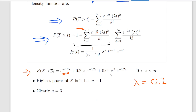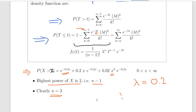We notice that the highest power of x is x squared. This corresponds to n minus 1. So 2 corresponds to n minus 1, which clearly means n is equal to 3. From the exponential term e to the minus 0.2x, we can see that lambda equals 0.2. So our two parameters of the gamma distribution are: shape parameter n equals 3 and rate parameter lambda equals 0.2.